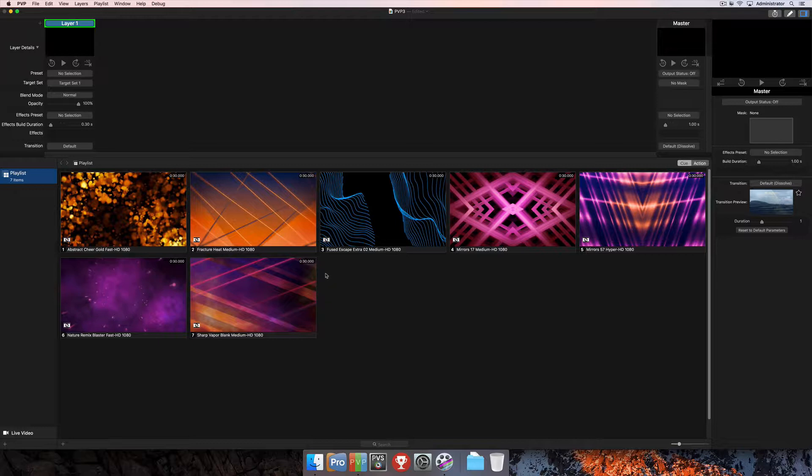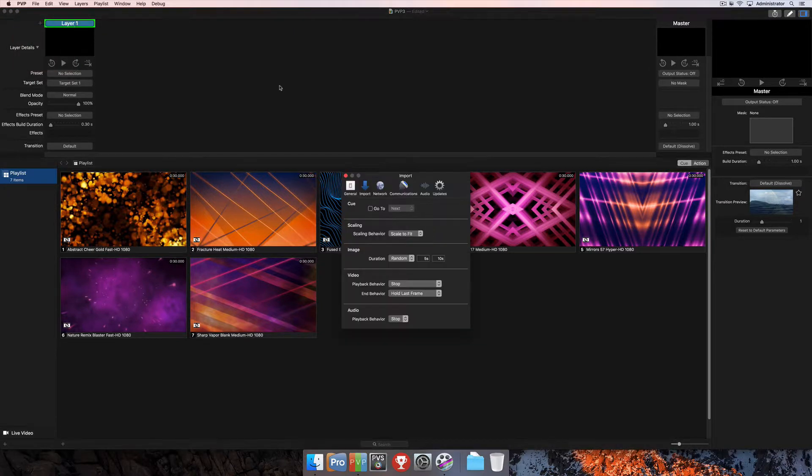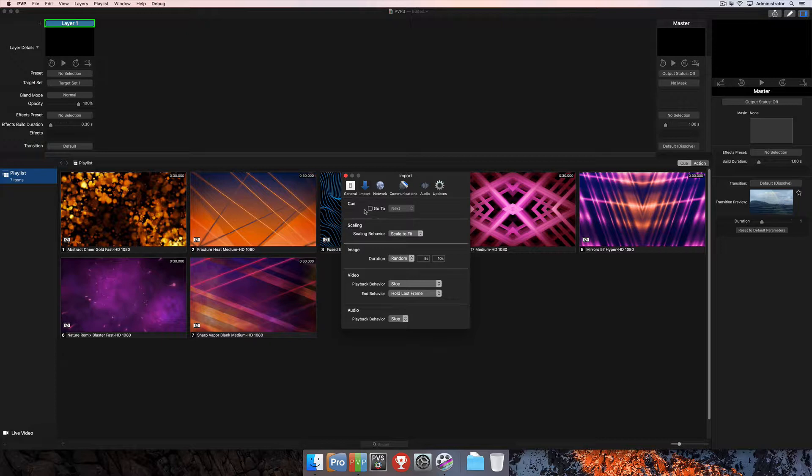You can do this by selecting the PvP menu at the top left corner of the program and then choosing Preferences. Once in Preferences, make sure you've selected the Import tab here, and you'll see that you have a lot of different options for the default behaviors that you can apply to media when importing it.